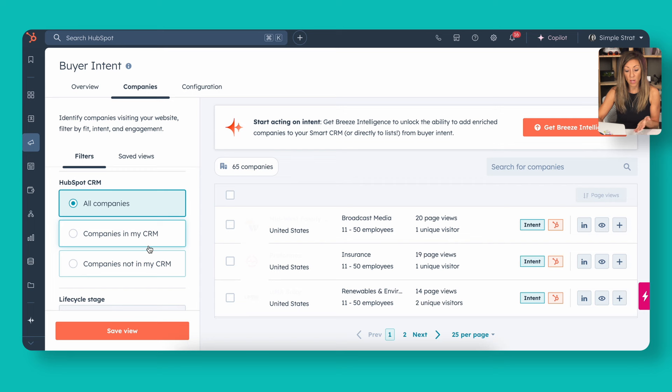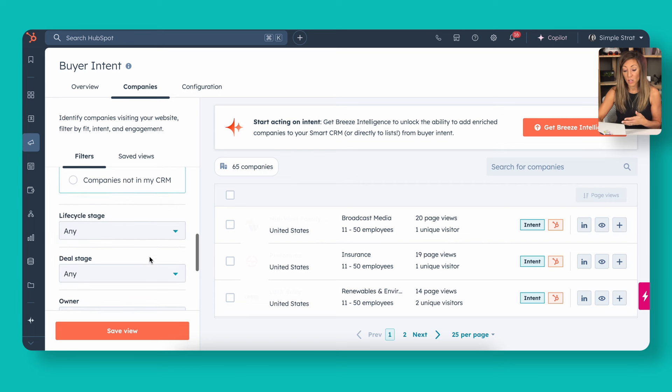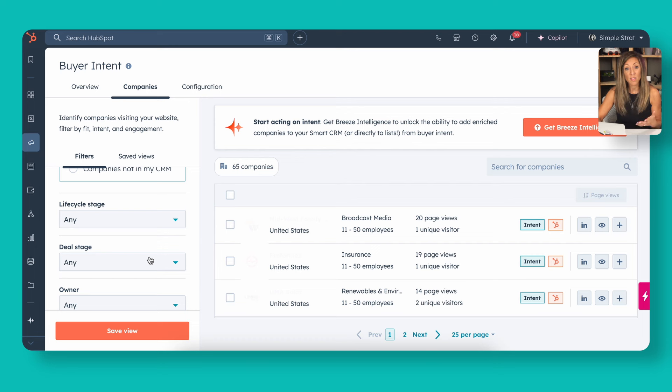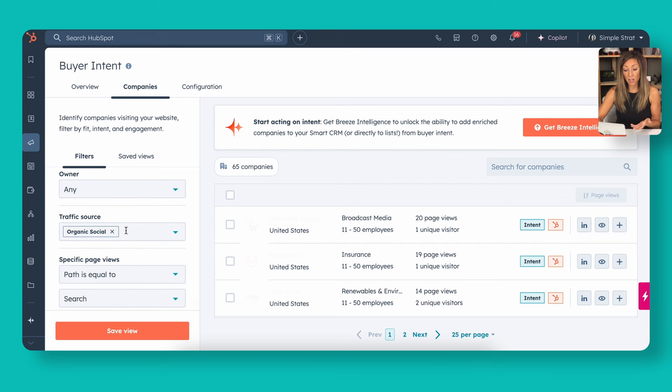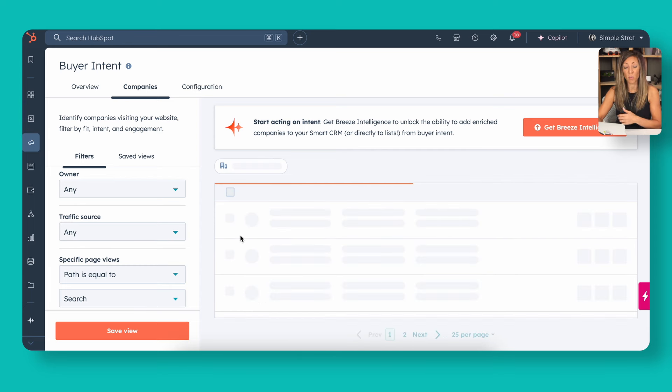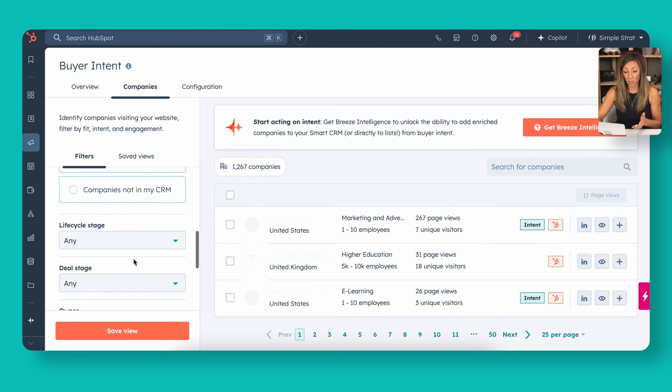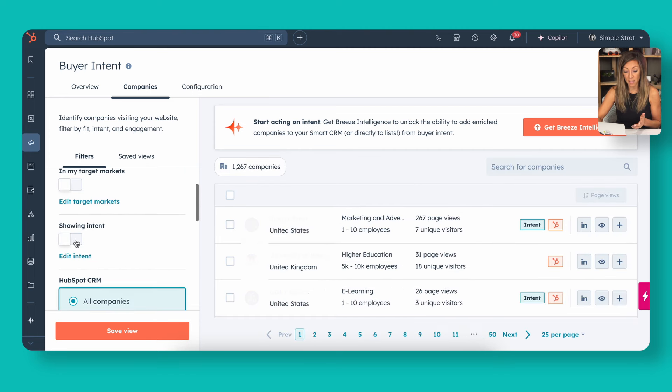If you look at the way you can filter this, you can look at companies that are already in your CRM, companies that are not in your CRM. You can filter by life cycle stage. You can filter by deal stage, who owns them. And then we can also look at this view. It looks like I had this pre-set up before to just show me organic social. If I uncheck this, it'll show me all of the people that fit this specific criteria.